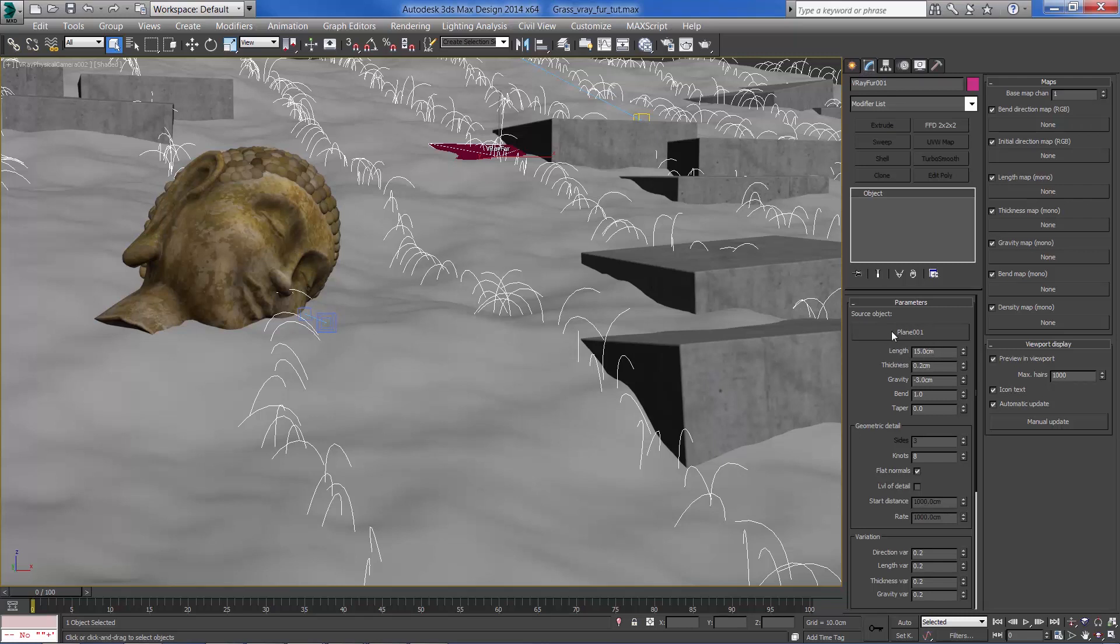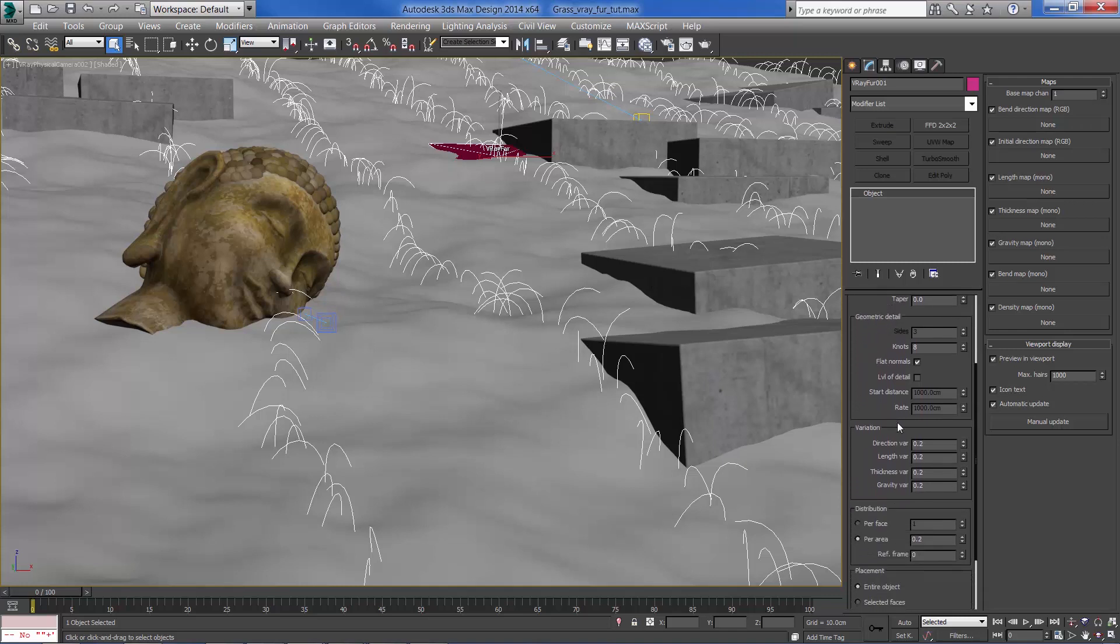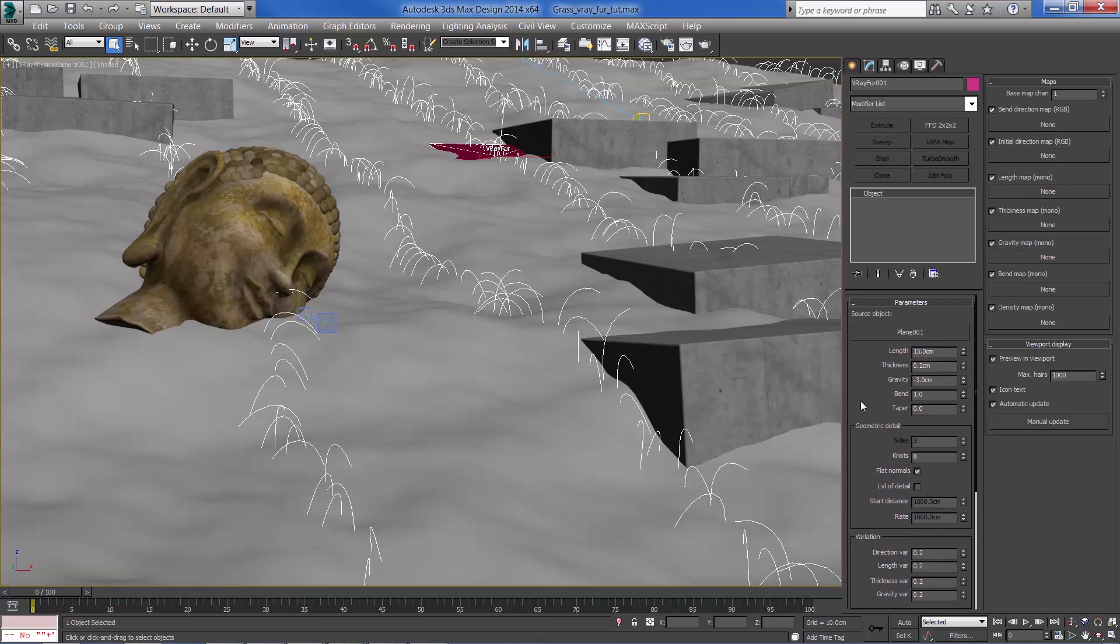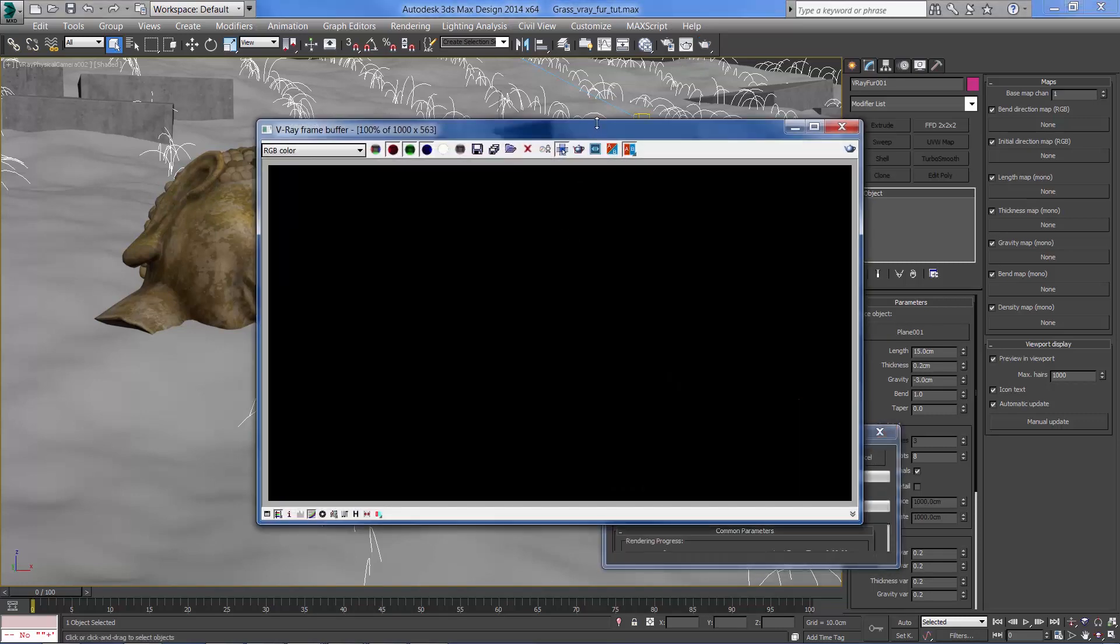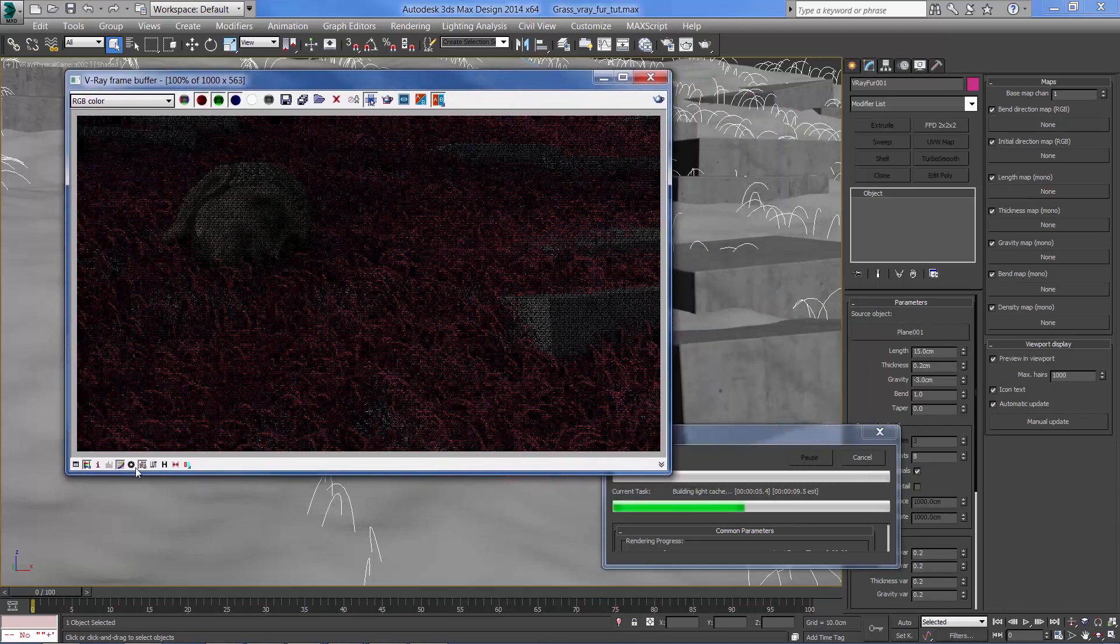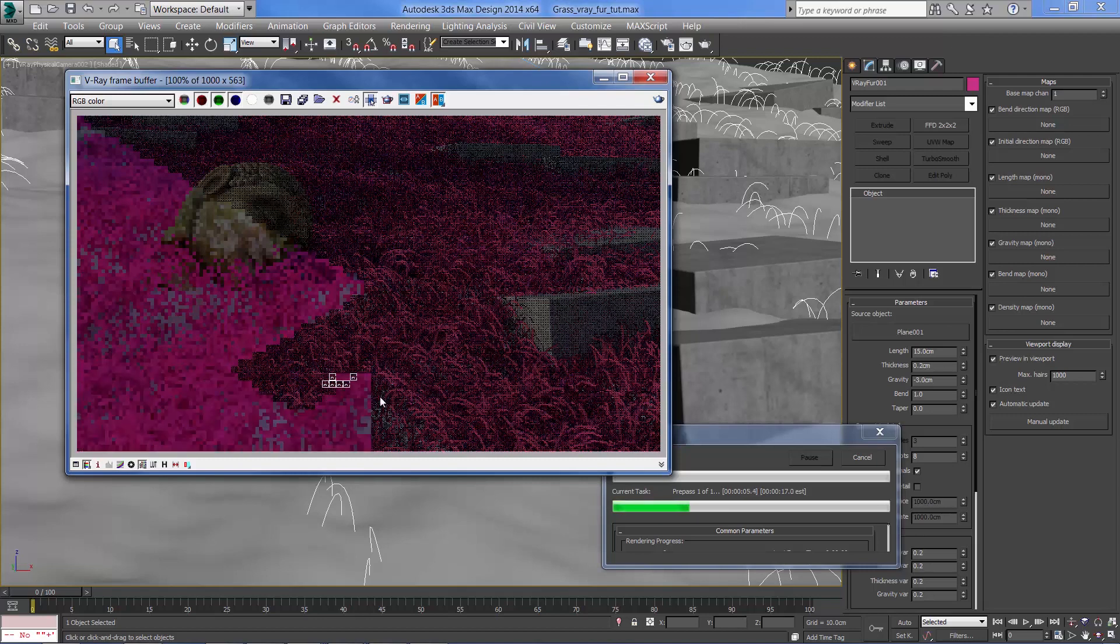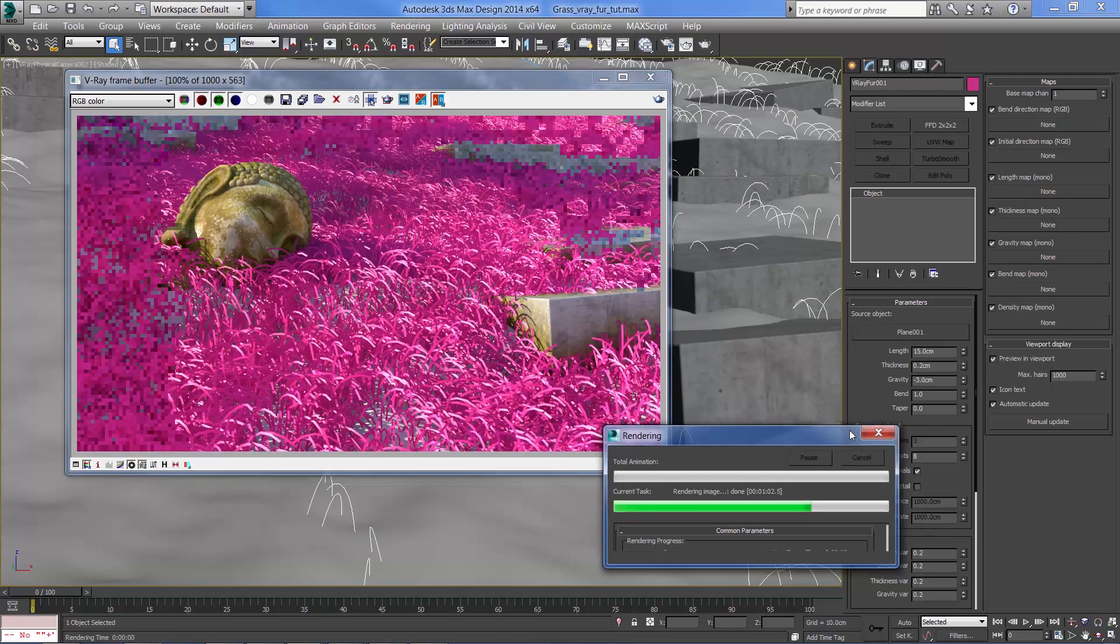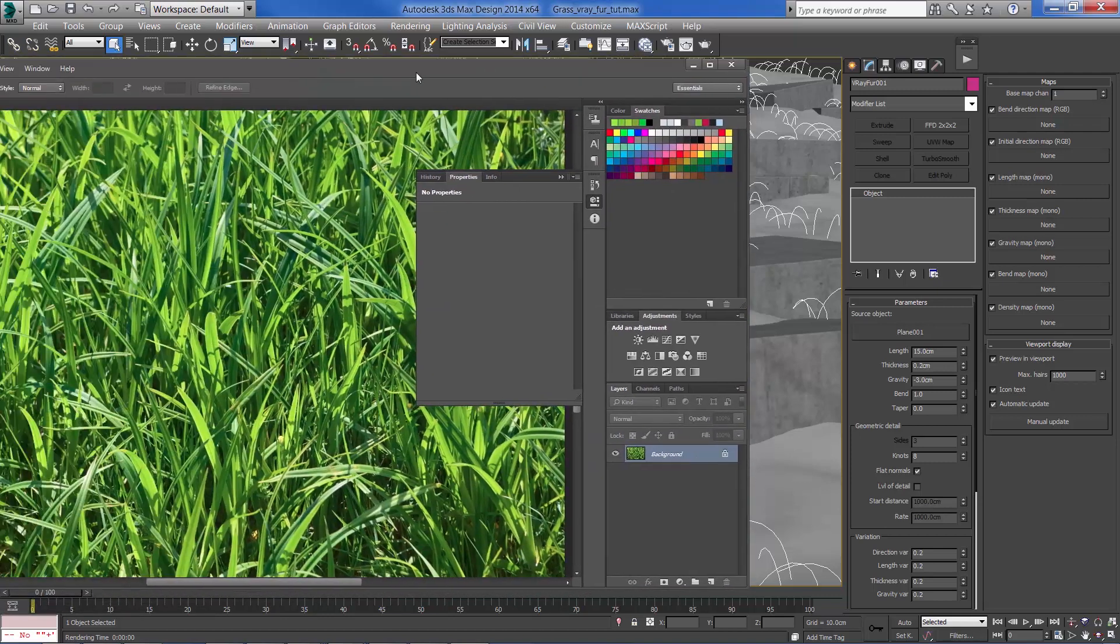We can see here our plane, some parameters to the geometry of the grass. We can set variation and add some map to edit the variation furthermore. Let's make a test render to see how it looks for now. As you can see we need to edit some of the parameters of course and add the material for the grass later on.